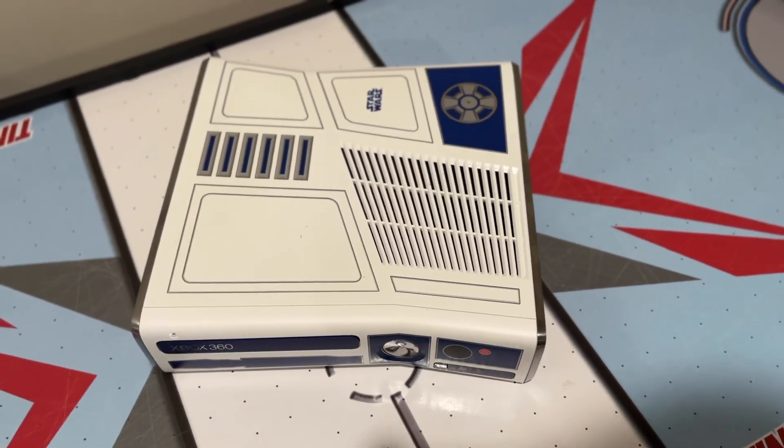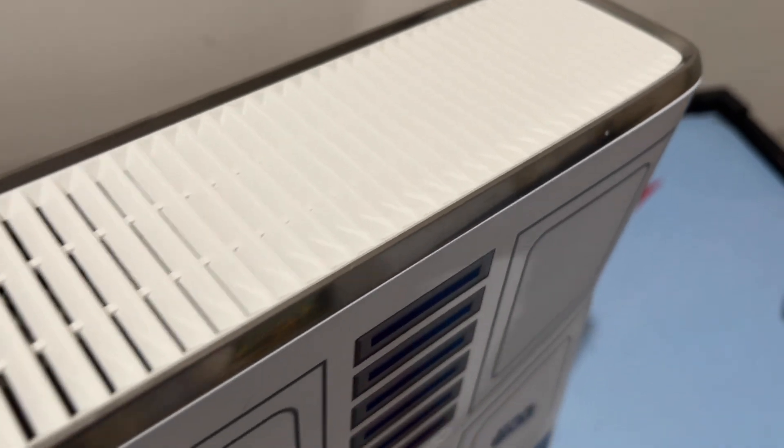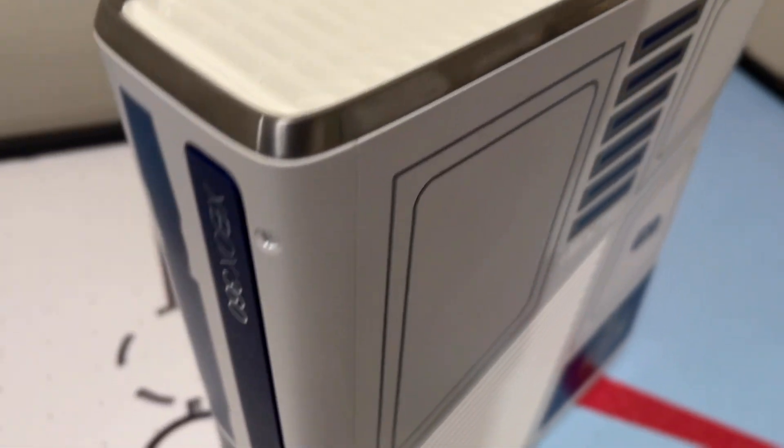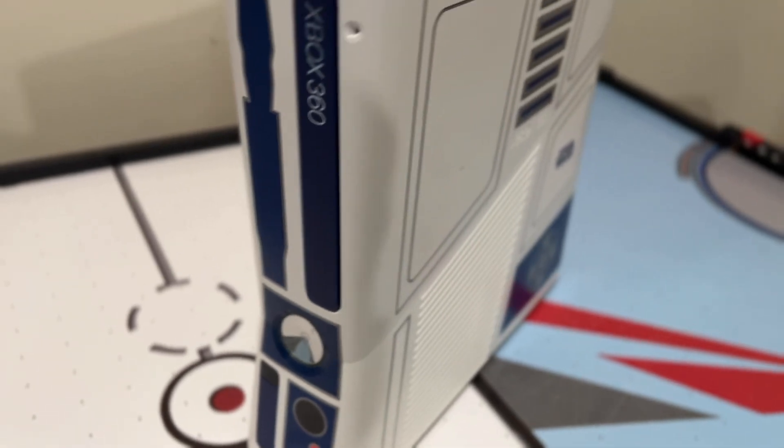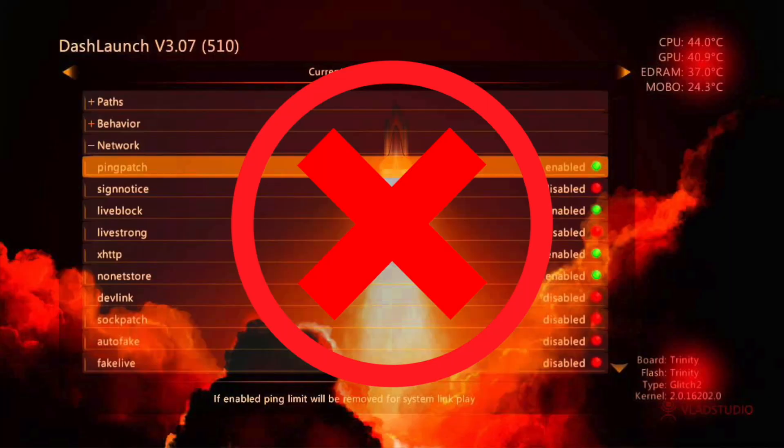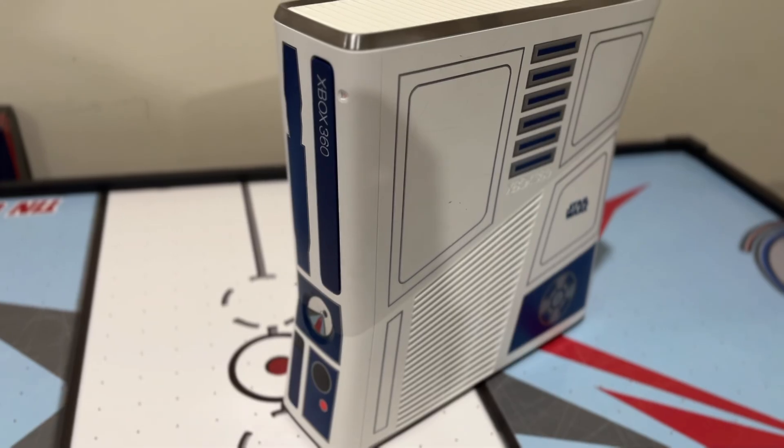This is also very limited in functionality too. You can't do everything that's possible with a JTAG or RGH mod on here. Like you can't install custom dashboards on here. You have to stick with your default dashboard.